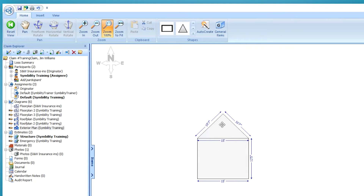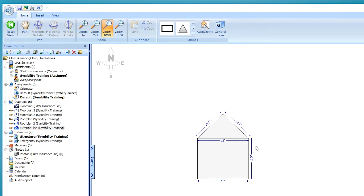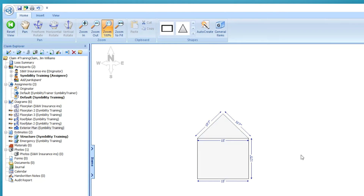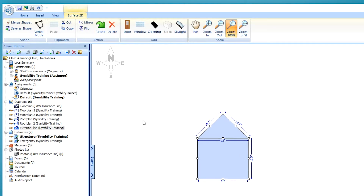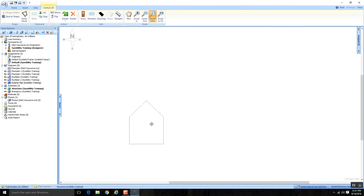These two shapes are seen as two different, independent shapes. If I wanted to combine them, I can select them both — either by clicking one and holding down the Control key and selecting the other, or by using your lasso: start in the canvas, hold your click down and move your mouse, and when the lasso touches both shapes and you let go, they're both selected. Then there's an option called Merge Shapes. When I click on that, they're seen as one combined shape and they move together.